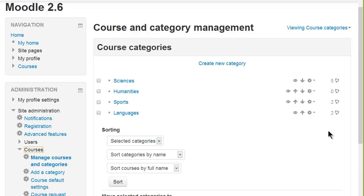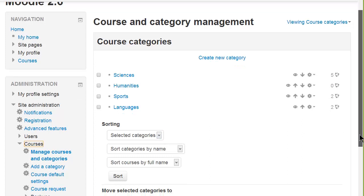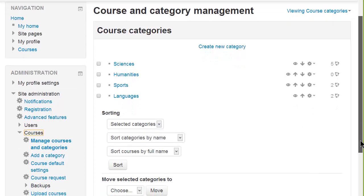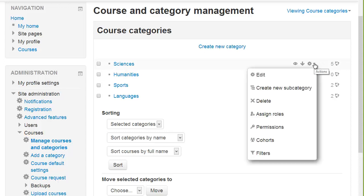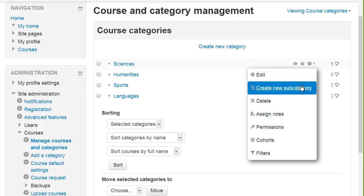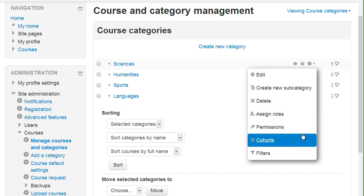What you'll first see is the list of categories with options for sorting and moving. From here you can also create a new category and manage the categories with the icons and the new Actions menu allowing you, amongst others, to create a subcategory, to delete, or manage cohorts.